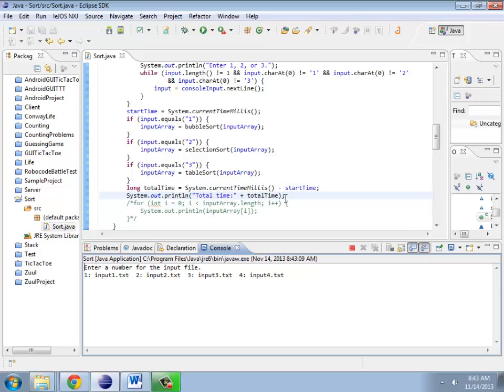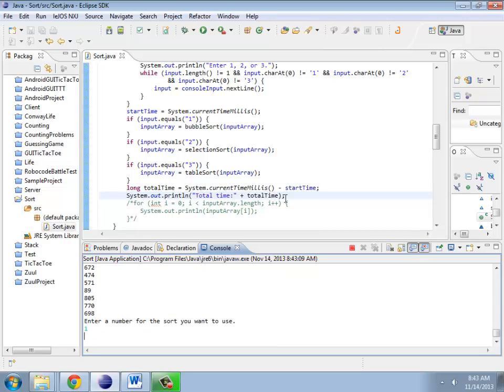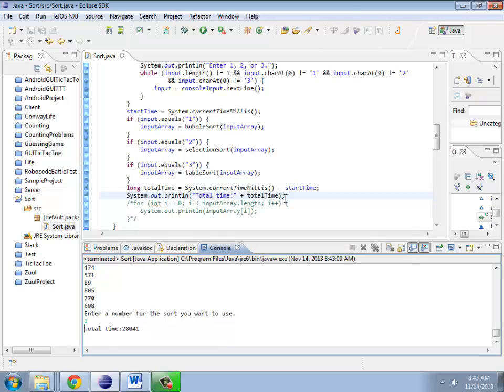Let's try input three with bubble. This is taking considerably longer. So, by the way, the input files are ten times as large each time you go up to the next input file. So, the first one is 1,000 numbers. The second one is 10,000 numbers. The third one is 100,000 numbers. And you start to get the idea. There we go. So that took 28 seconds. Interesting.